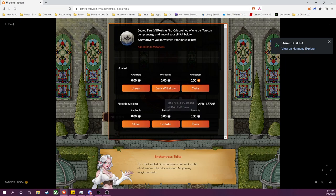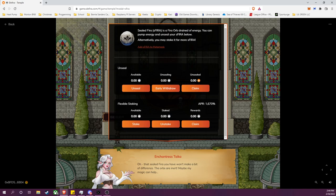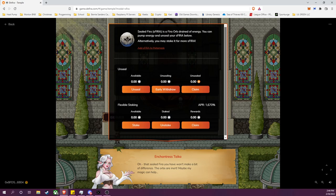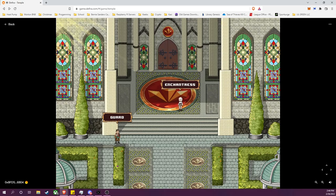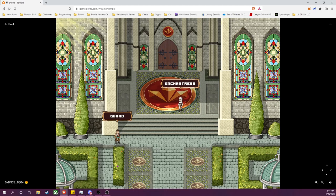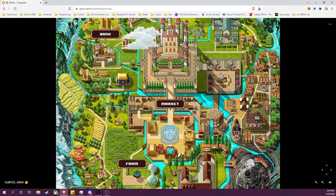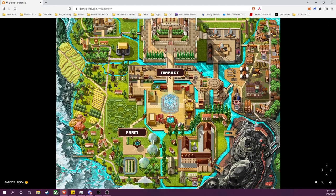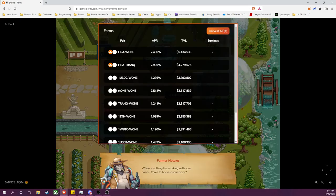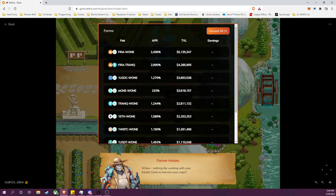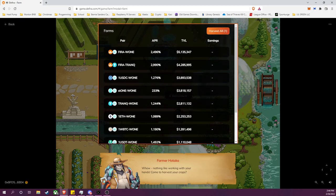And there we go, transaction submitted and approved. So now it is actually staking and returning a reward in additional sealed FIRA. And I could claim the rewards as they accumulate here. But I just wanted to cover the Temple and sFIRA a little bit more here. But just to recap, so we withdrew our LP tokens from the farm.